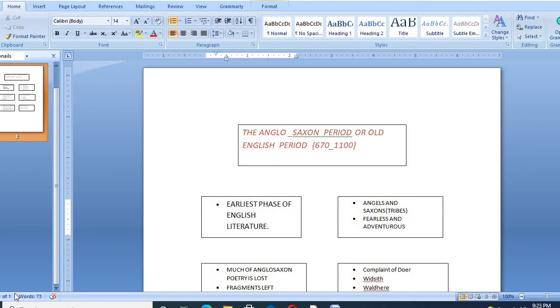The Angels and Saxons first landed in England in the middle of the 5th century and by 670 AD.